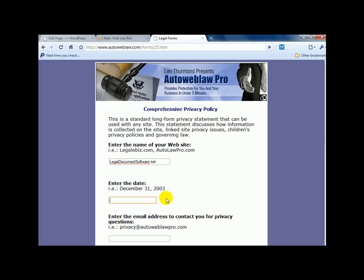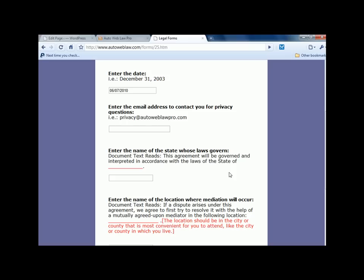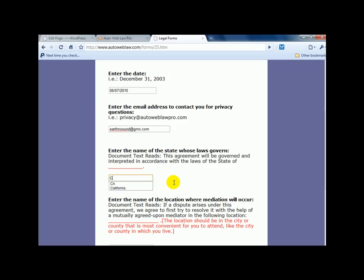We're going to enter a date. Let's see. Date is June the 7th. We're going to enter an email address. And we're going to enter, this is asking for the state. So let's go to California.